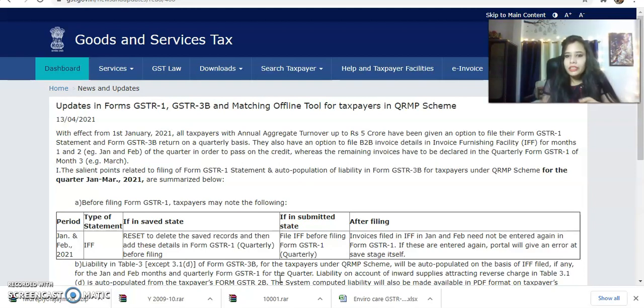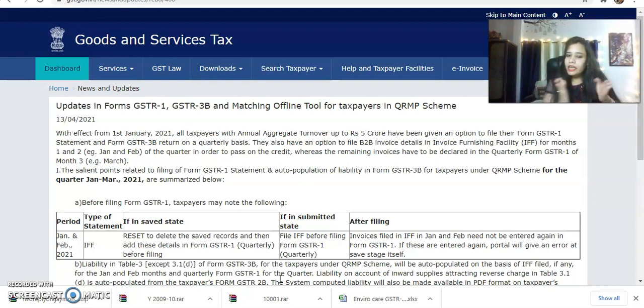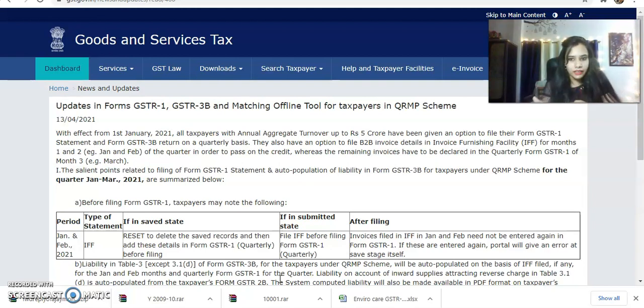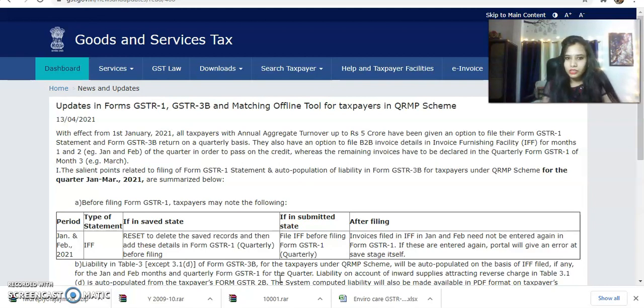Input details will be taken from GSTR-2B — how much ITC is available, how much is not available, and which purchases will attract reverse charge. This has been explained in this advisory.